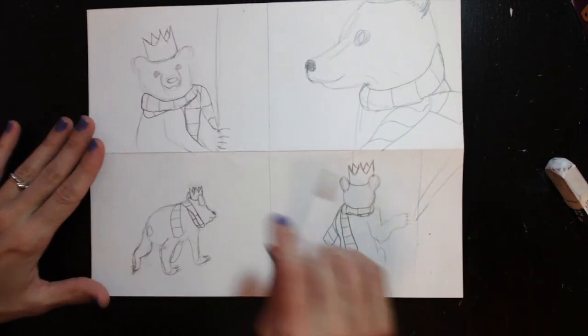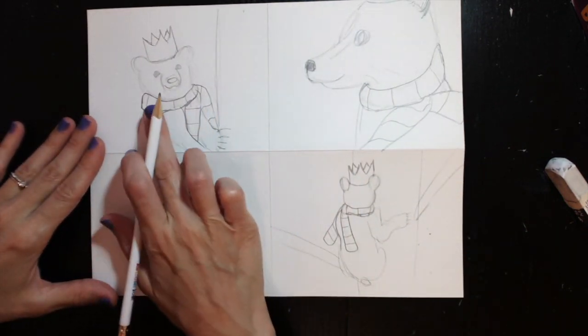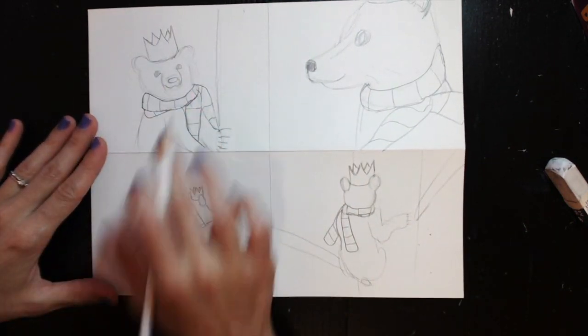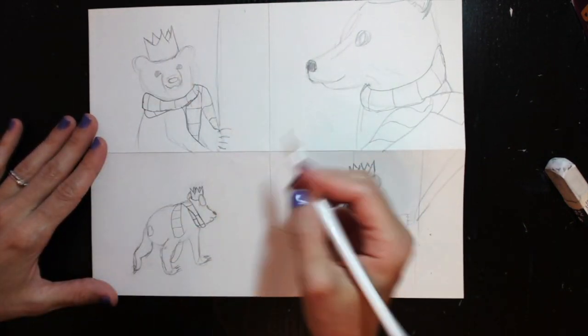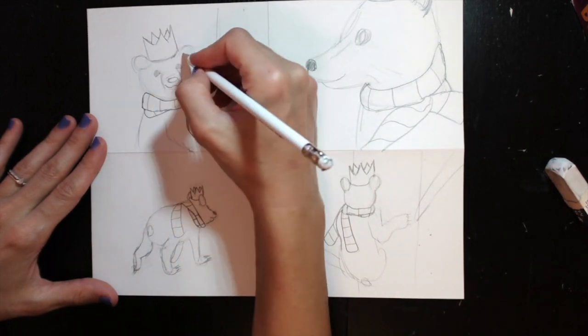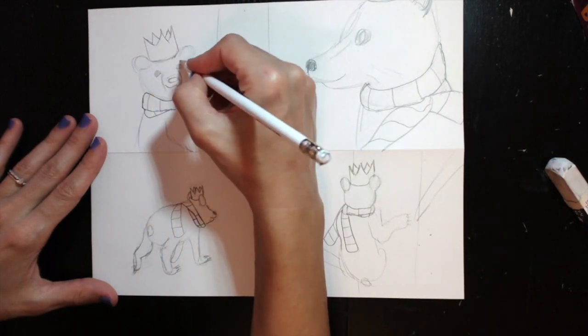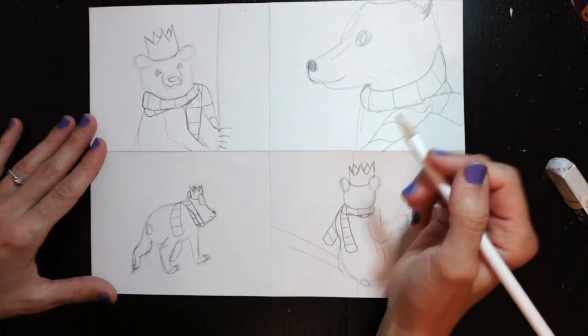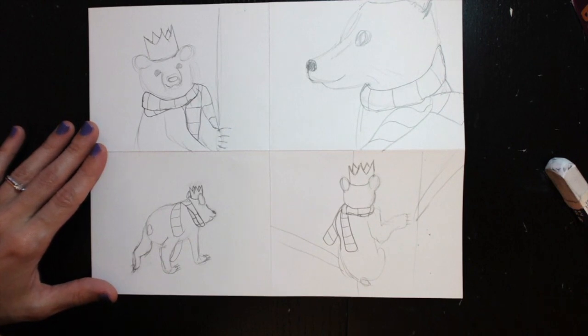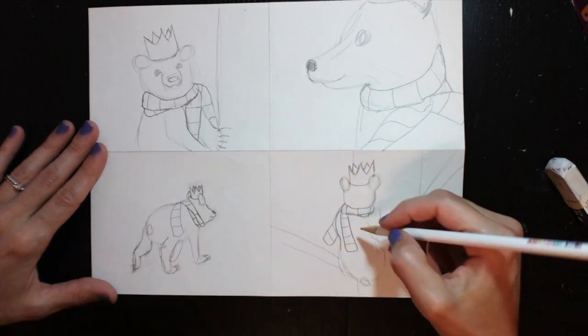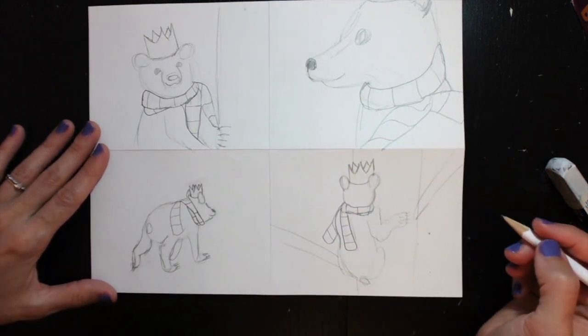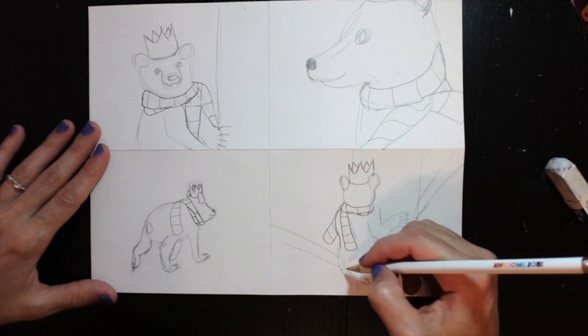So now I've got my scarf and my hat, my crown, on my bear. So then I can go back and add little details if I need to, but focusing on your character's details. No colors yet.